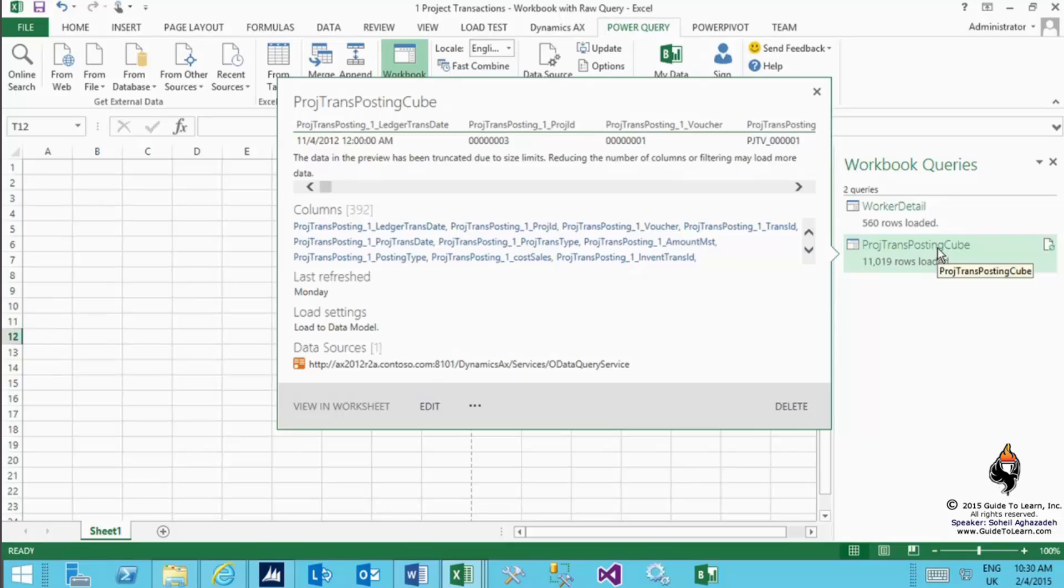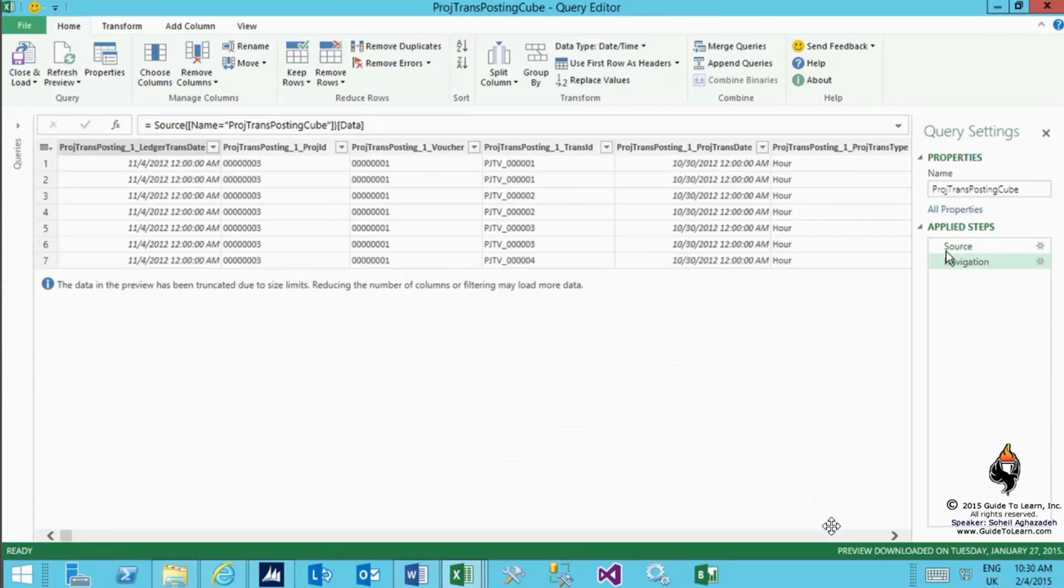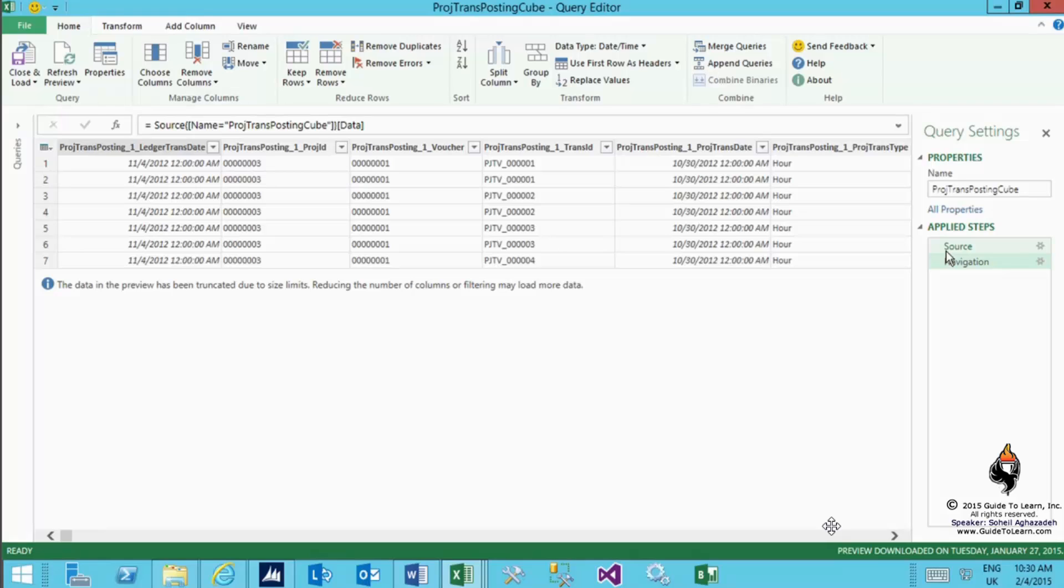After you do the preview, you can right-click on it and edit it. The query editor brings up a new dialog box. As you see, this specific utility gives you lots of flexibility to massage and change the data the way you want. For every single column here, you can change it, rename it, you can do lots of stuff.